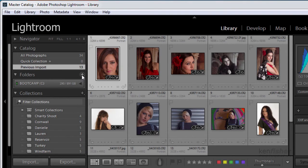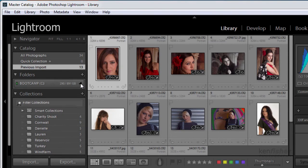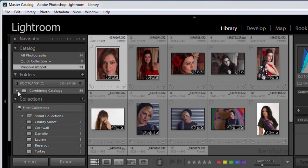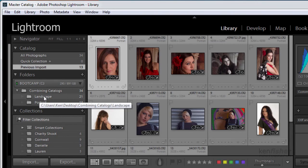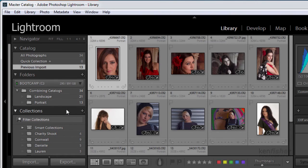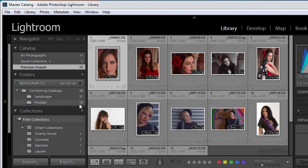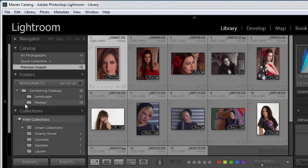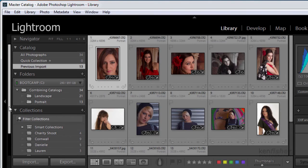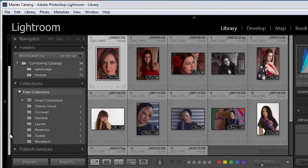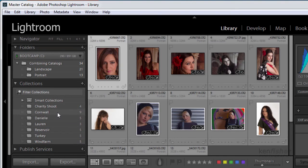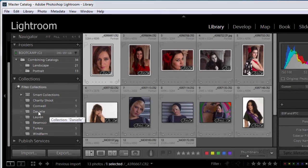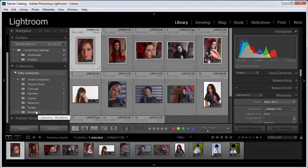So now if you're looking at the folders panel here we can see that under this I've now got a folder with landscape images in and a folder with my portrait images in. And I've also got all the collections from both my landscape and my portrait folders.